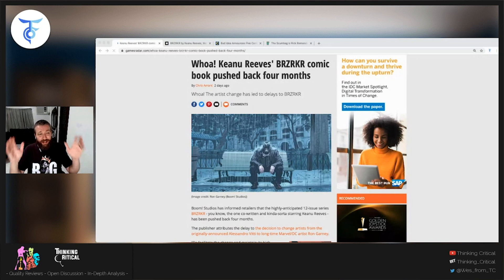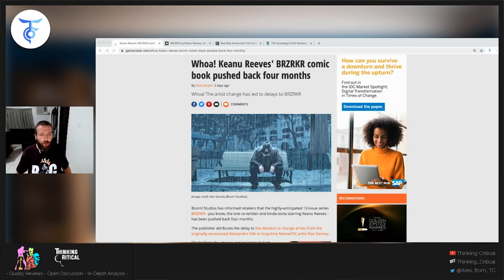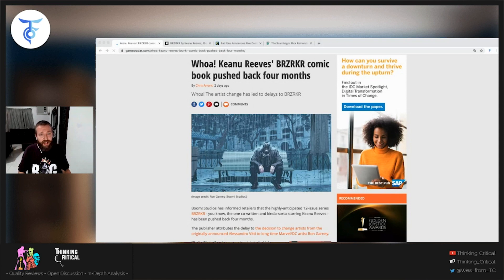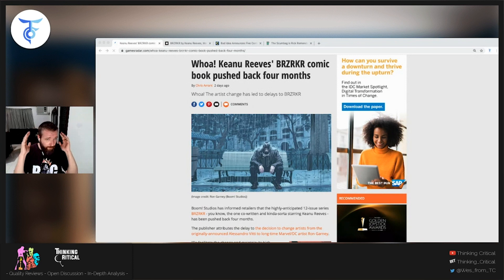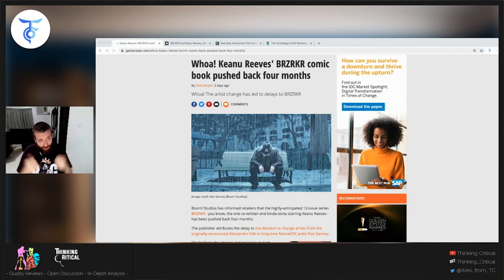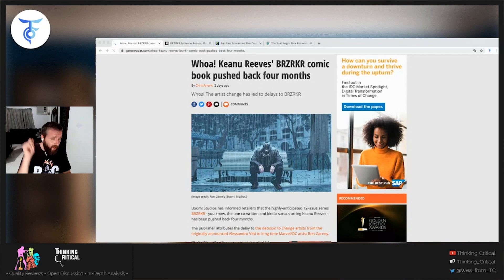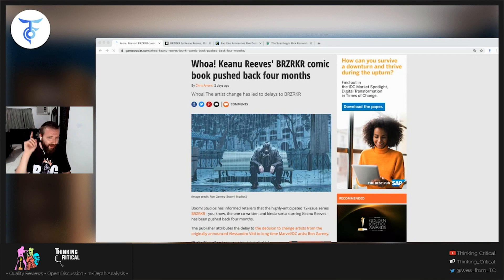We've got three or four topics here to talk about today. We're going to talk about Keanu Reeves' Berserker comic, which has apparently been delayed. We've also got news about the first five comics coming out from Bad Idea, the new upstart comic company from Dinesh Shamdasani. Then last, we've got some more interesting news about independent comic sales.